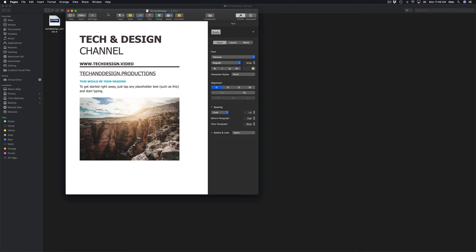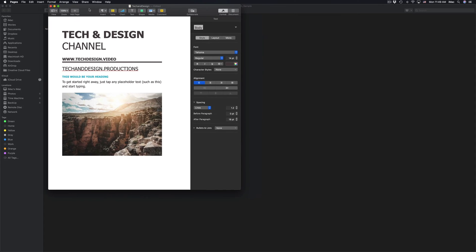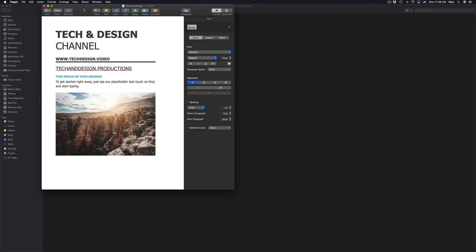So I can continue editing it or I can save it as a Word file and then open it up again with Pages. Depends what you want to do.